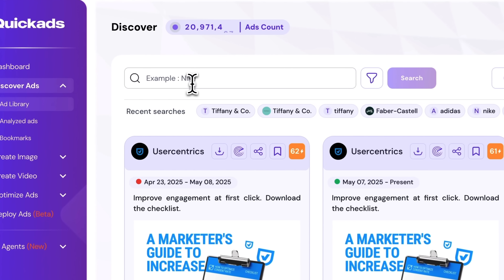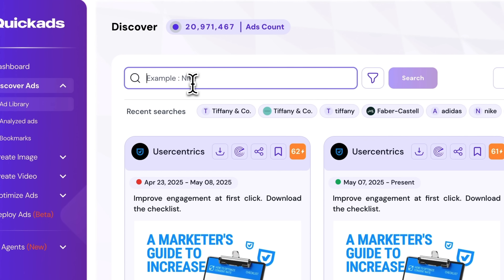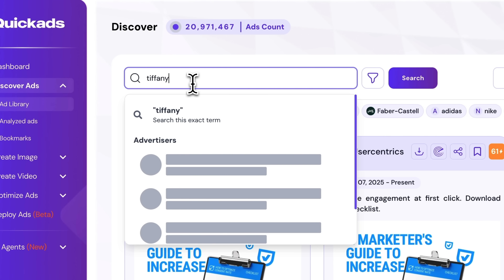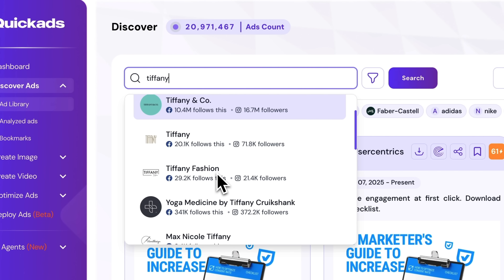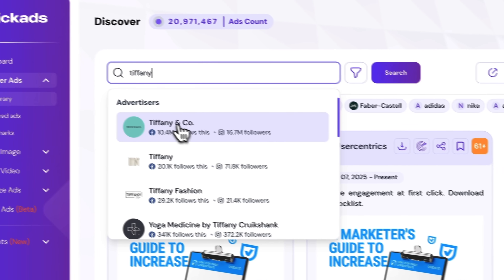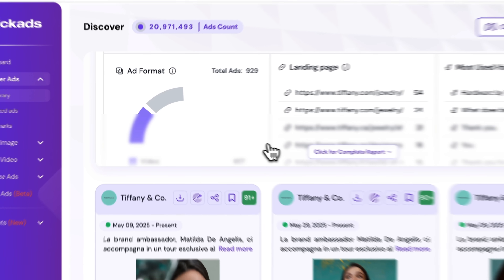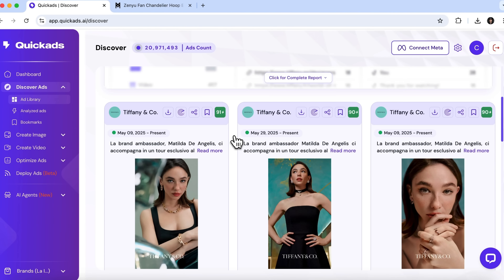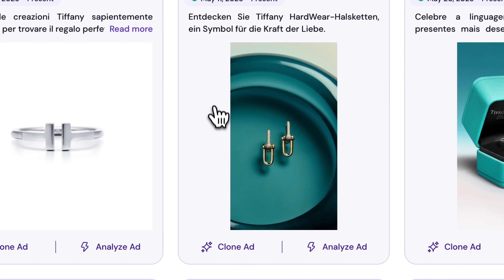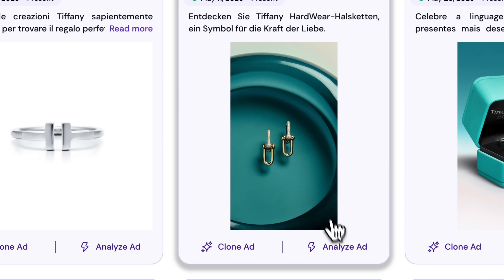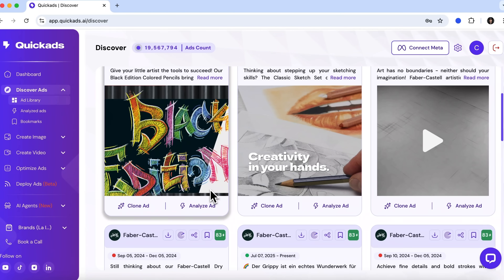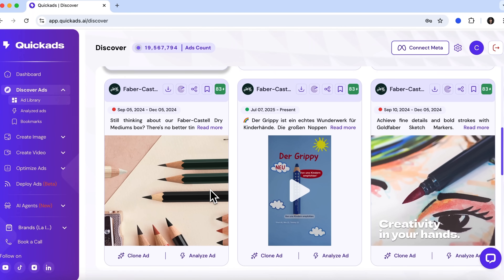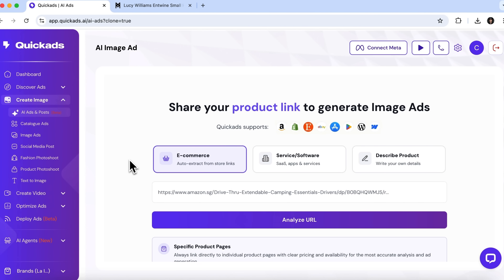But let's say I'm not selling sportswear, I'm selling jewelry. So I'll search for Tiffany, one of the biggest brands in that niche. The selection is massive. You can instantly analyze why a particular ad performs well or just clone it — meaning you can build an ad for your own product using the same design and creative style as well-known businesses.